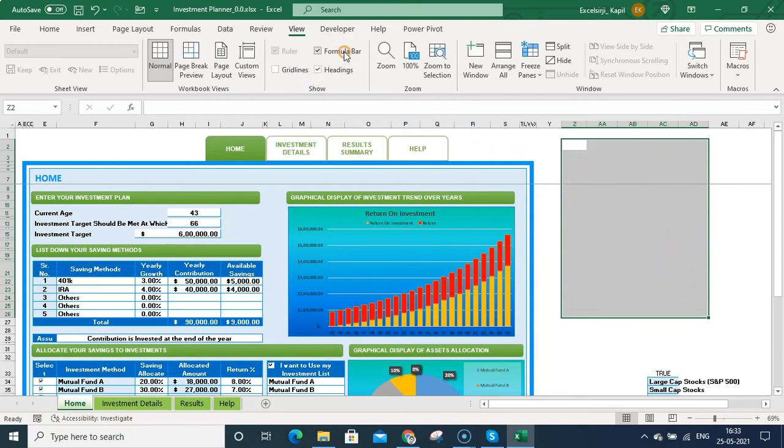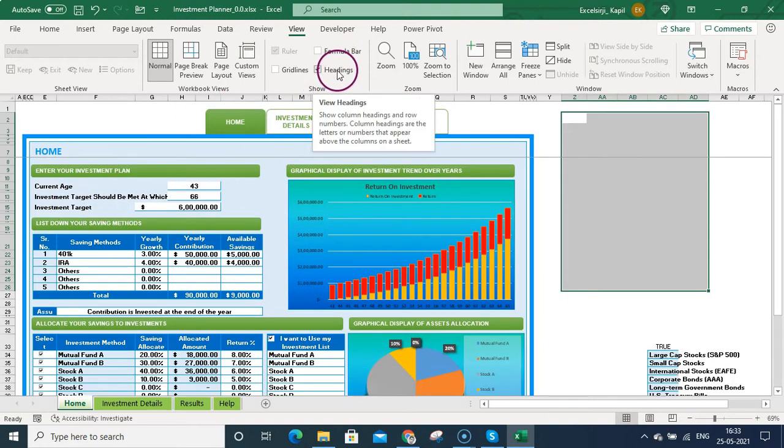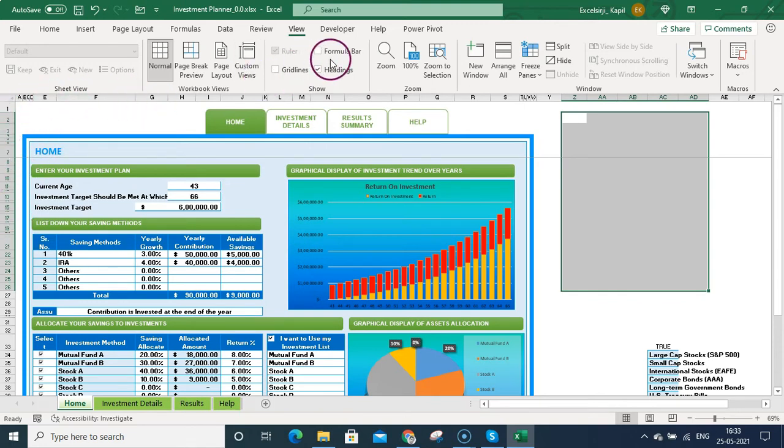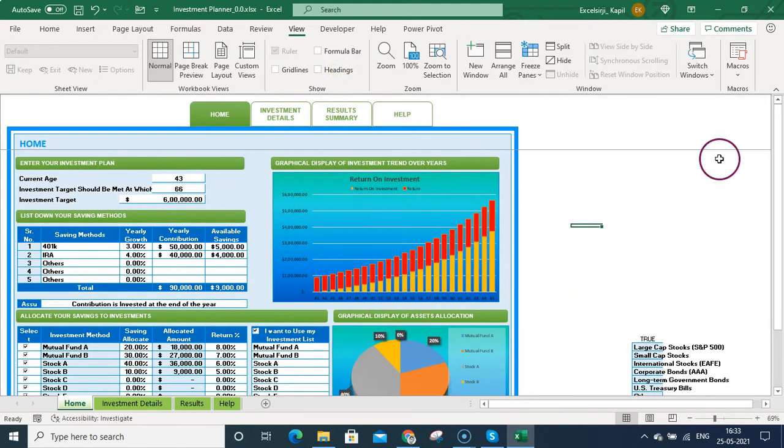Now what we need to do: we need to remove the formula bar so people should not be seeing my formulas, and I should also hide these headings. You can see these row numbers and on the top you can see the column names. What you need to do: you need to hide these also.